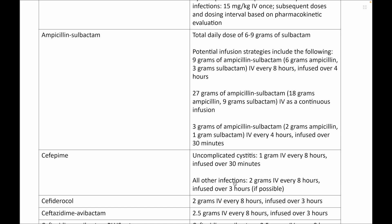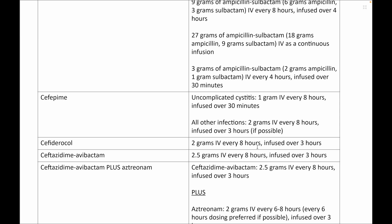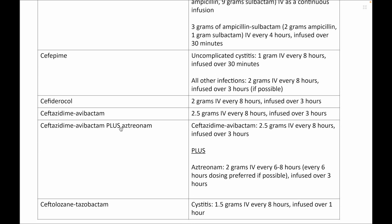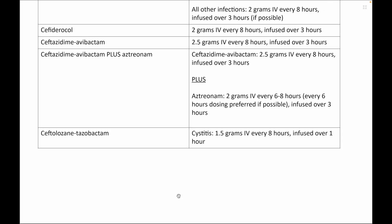Cefepime for complicated cases: 2 grams IV every 8 hours over a 3-hour infusion. Cefiderocol: 2 grams IV every 8 hours over a 3-hour infusion. Ceftazidime-avibactam: 2.5 grams every 8 hours over a 3-hour infusion. When ceftazidime-avibactam is combined with aztreonam, aztreonam is given as 2 grams IV every 6 hours. Ceftazidime-avibactam alone is dosed at 1.5 grams IV every 8 hours infused over 1 hour. Thank you for your patience.